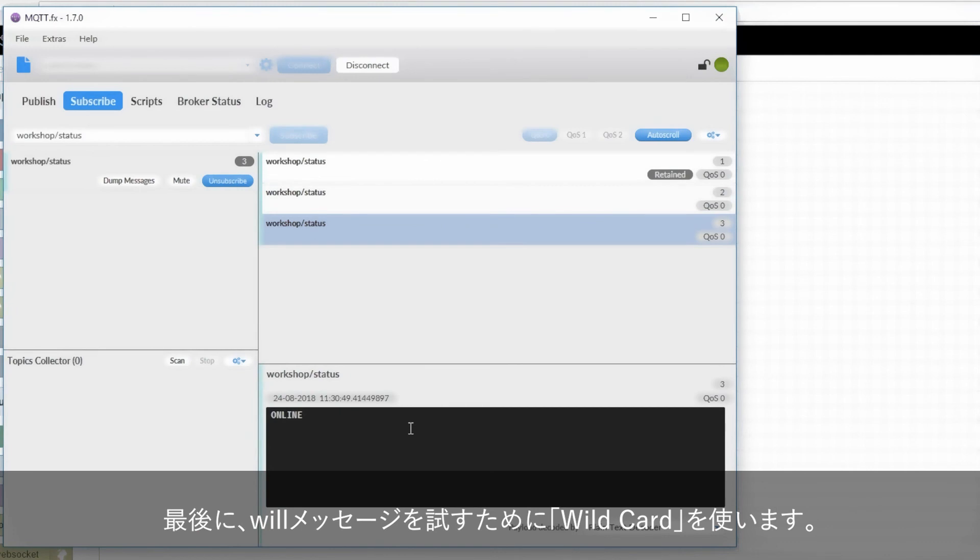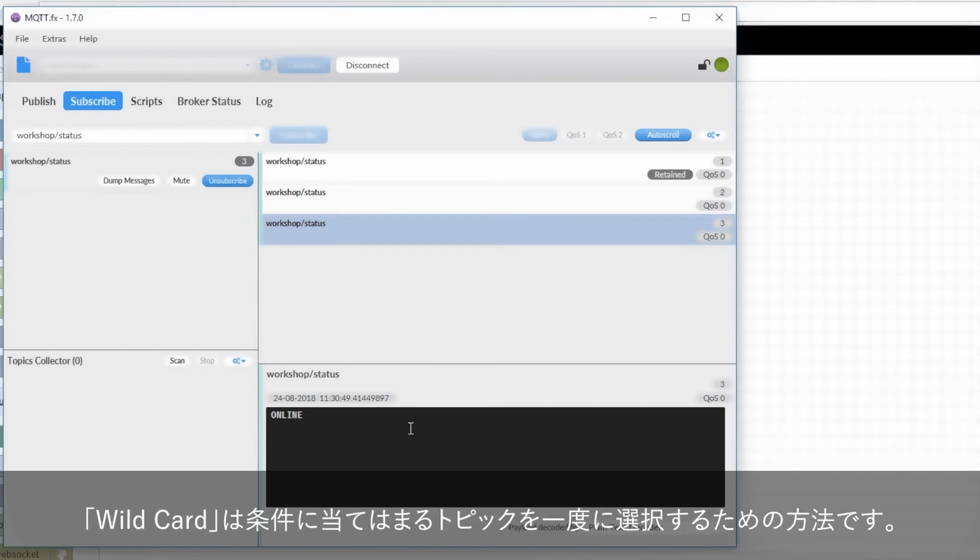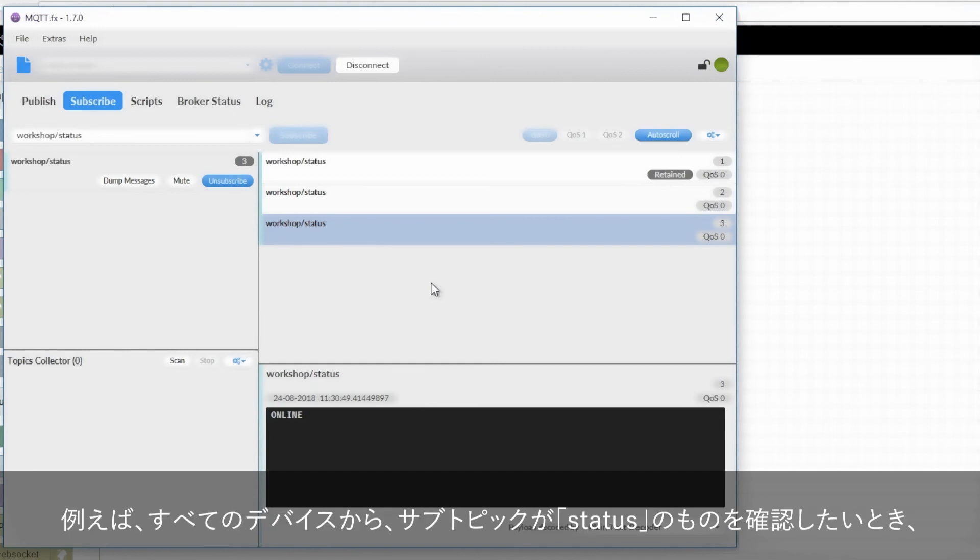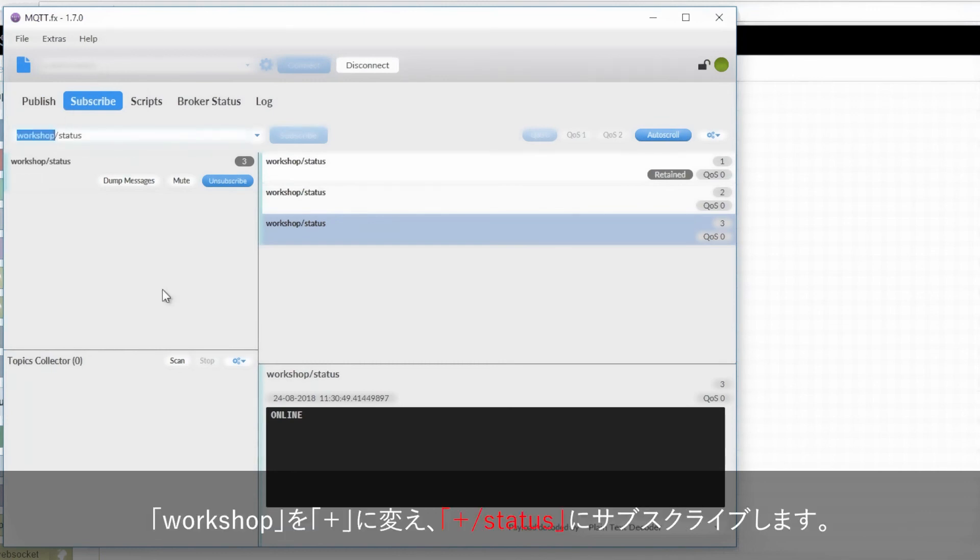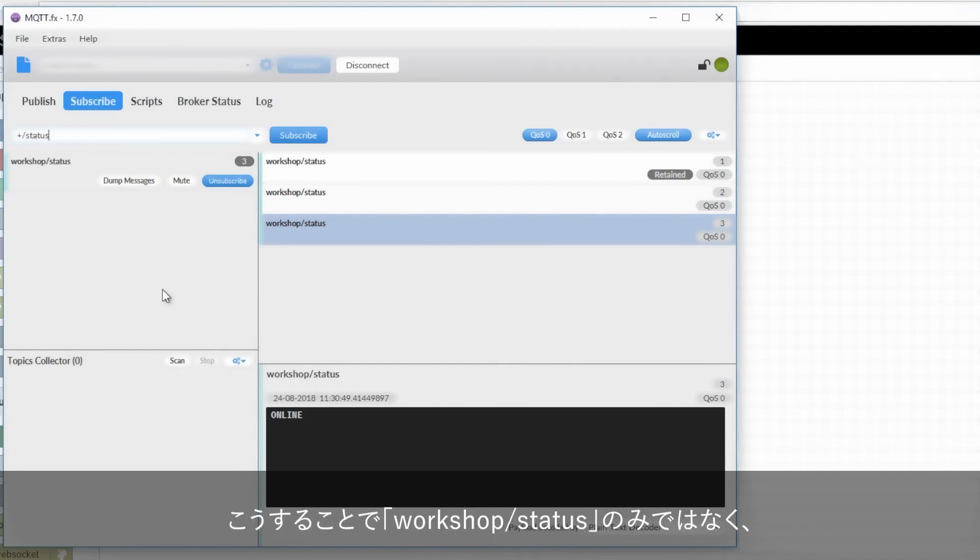Finally, I want to see the last will and testament. So to test that one out, I'm going to try and use a wildcard. A wildcard is essentially a way to select any matching topic. For example, if I wanted the status of every device, not just the workshop, I could replace workshop with the single level wildcard plus. And what this does is plus will replace anything that matches a subtopic status.